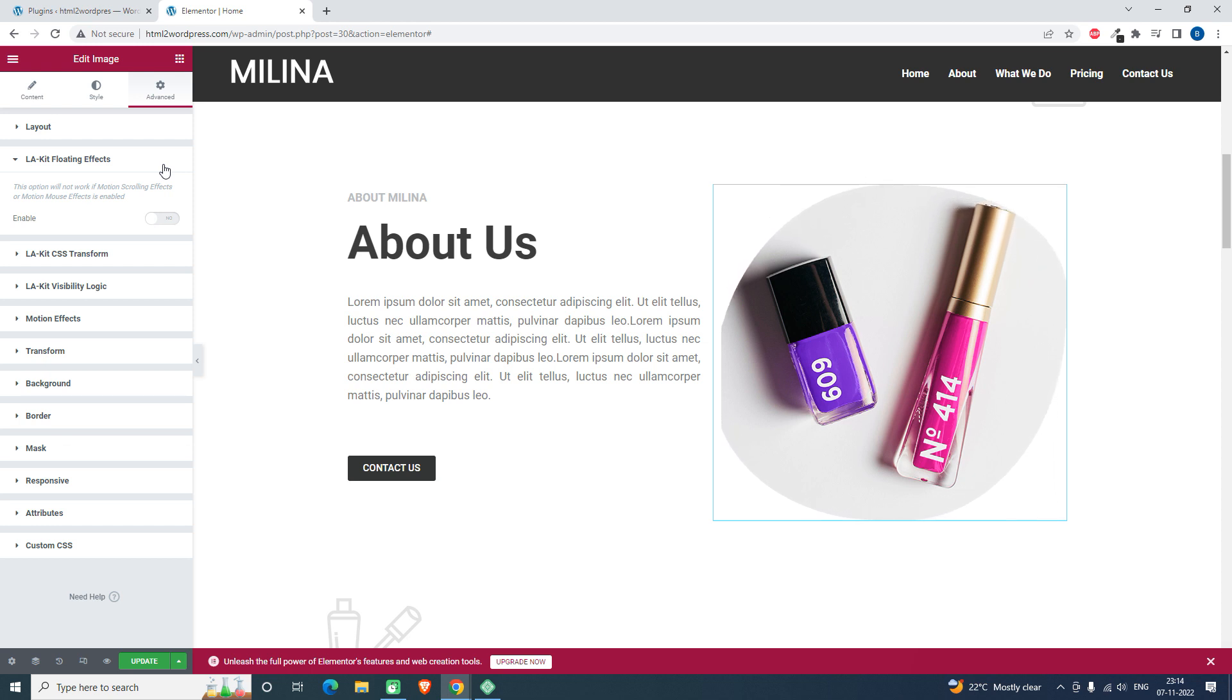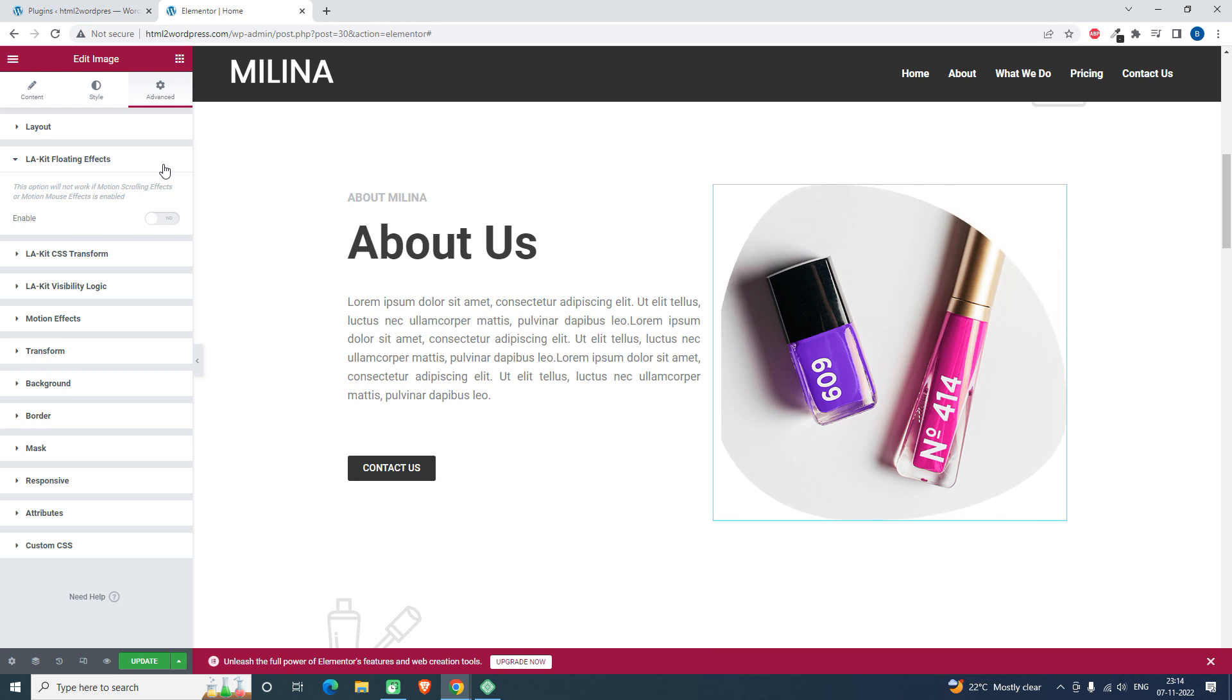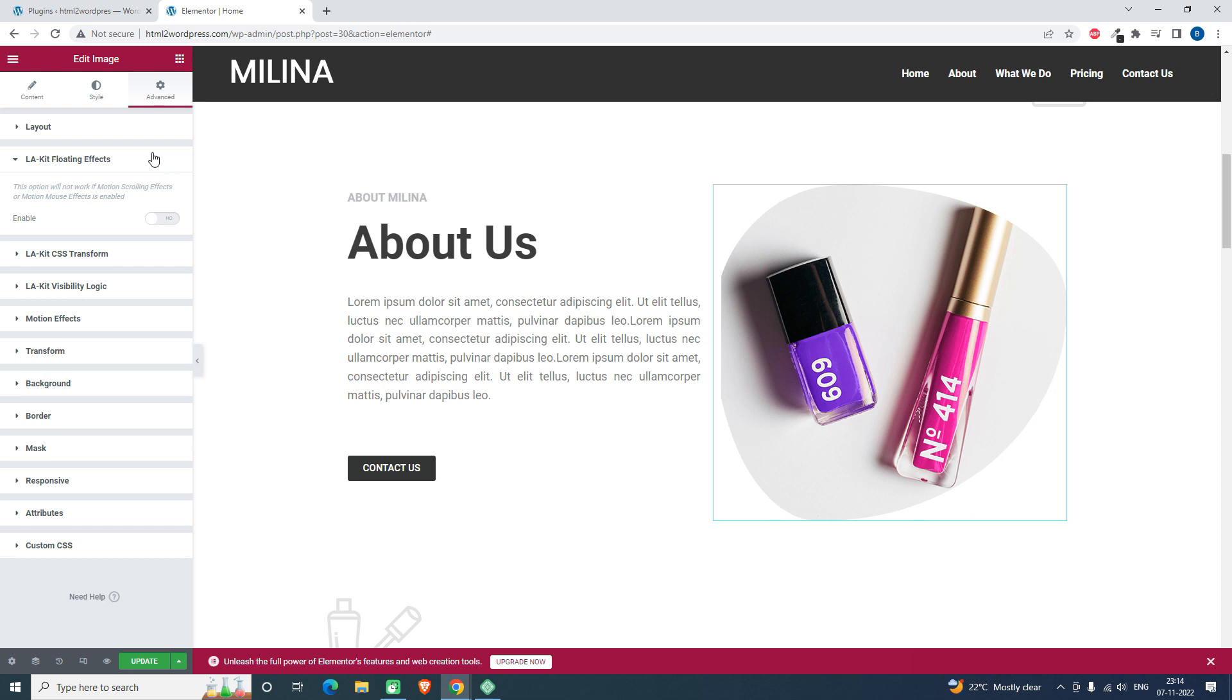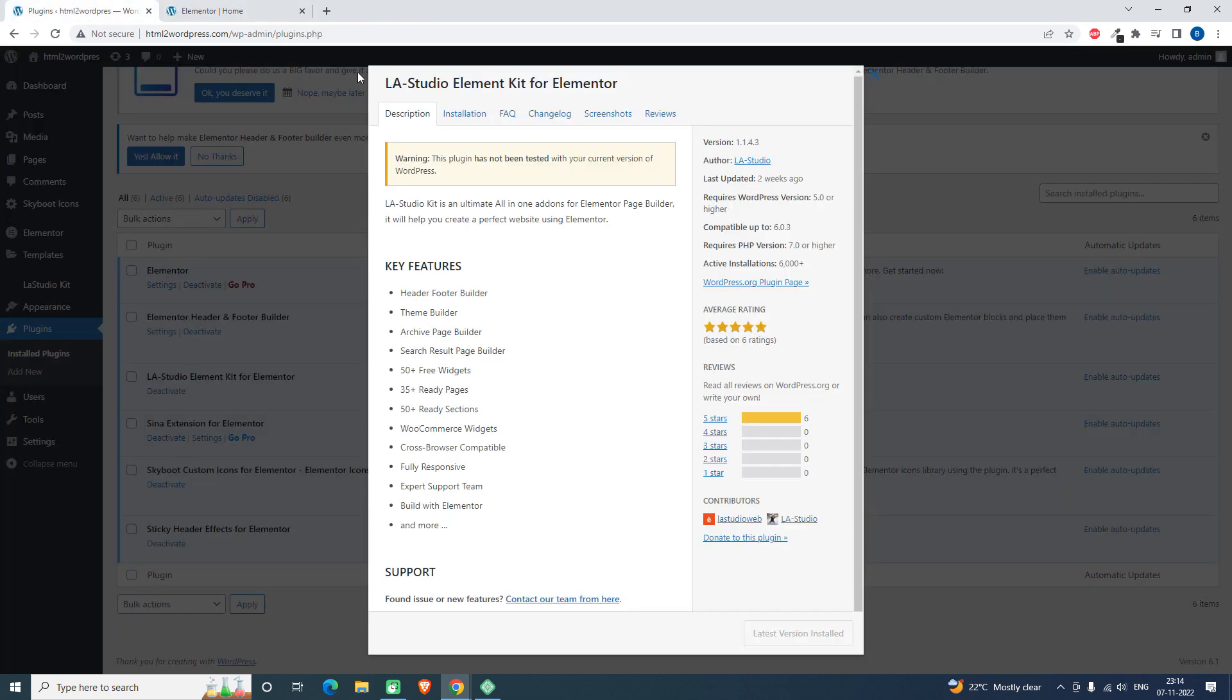You can combine this morphing animation and floating animation like this. For this, you have to install the LA Studio Element Kit for Elementor. This is also a free add-on plugin for Elementor.